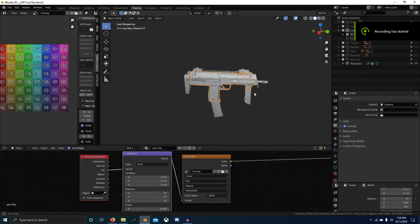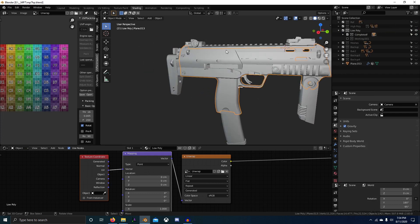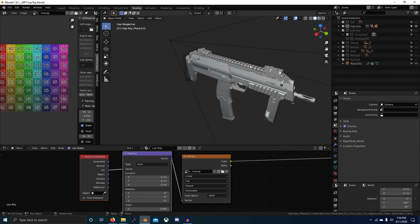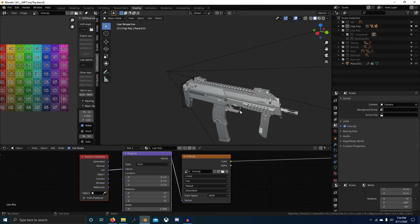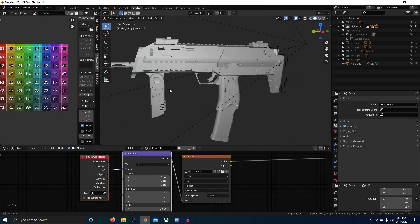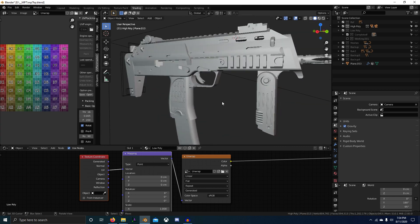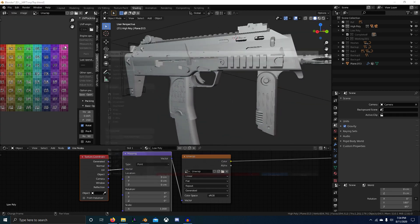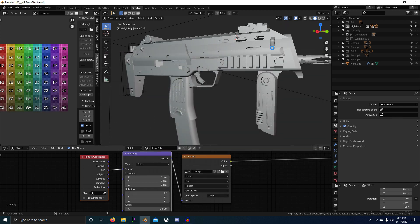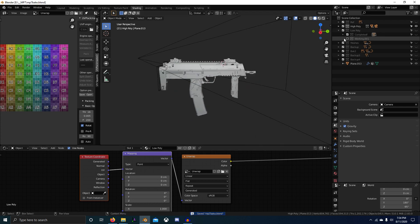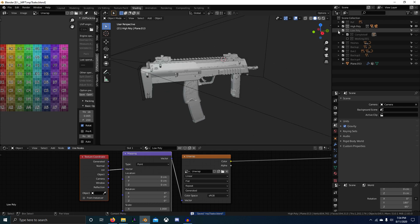Let's set up our scene for baking. We've got our low poly and our high poly and I'm pretty happy with it, so we're good to start baking. First thing I want to do is save this as a new Blender scene - I'll call this 'bake'. Just let that save and now I want to come to the high poly scene, so just press 2.